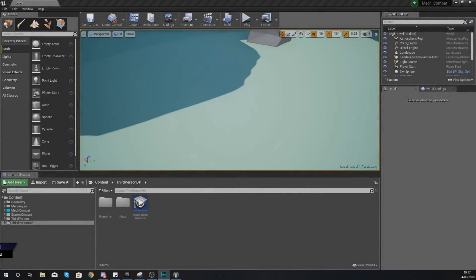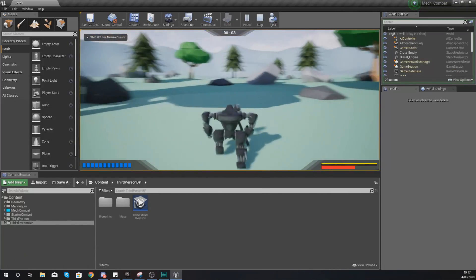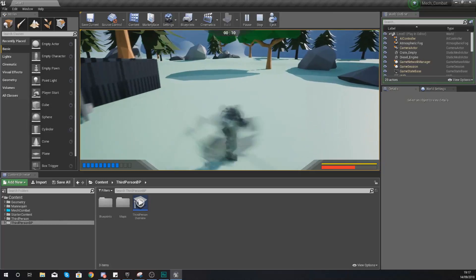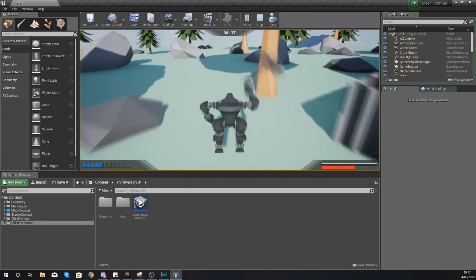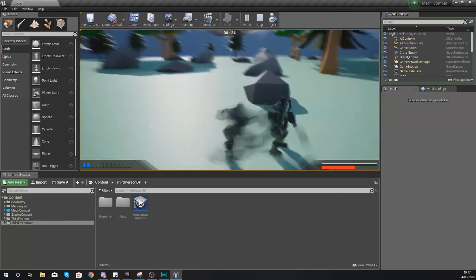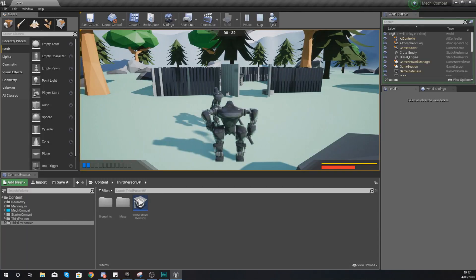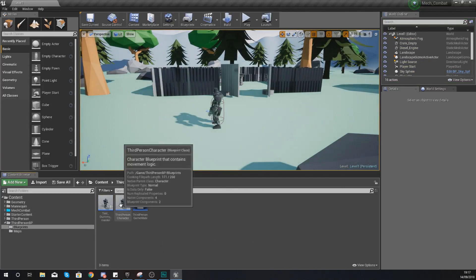Hey there dev squad, Vertus here. Welcome back to my Unreal Engine 4 mech combat tutorial series. In today's video we're going to be setting up the different damage types for our special attacks. In the last few videos we've been working on the special attacks — pressing number one does your whirlwind ability, number two does your helicopter ability, and number three does your leap ability. However, at the moment they are not doing any damage to the AI, and that's what we're going to be setting up today.